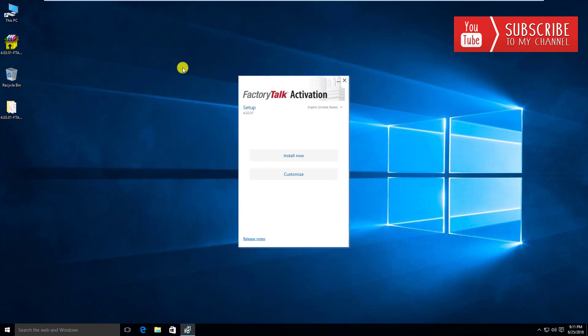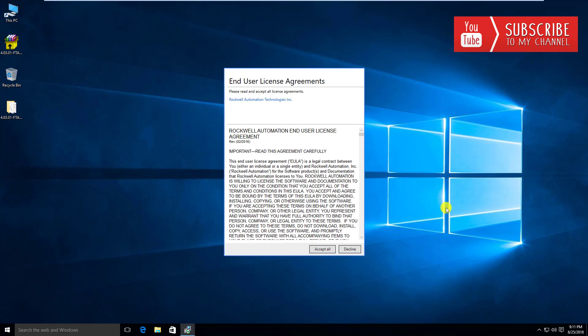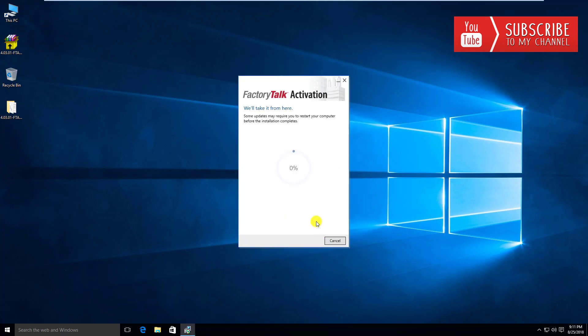We'll just close that. Now it asks do you want to install it now? We're going to choose yes. It's going to walk us through the installation, you have to accept the agreements, and it's going to take a little bit of time to install this. Again, I'm going to pause the video while it runs through this, and we'll get back to the video after it's done.